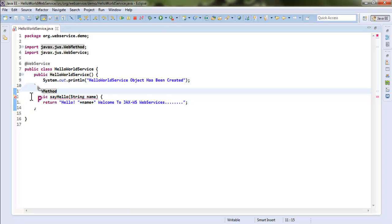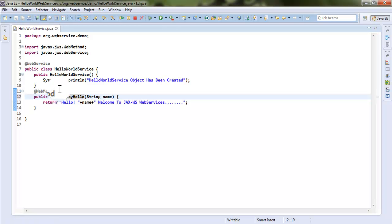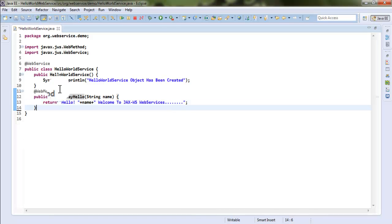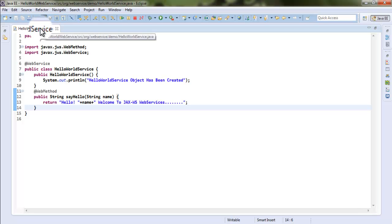We need to make sure our business method is annotated with the @WebMethod annotation. The return type of the method is String — we are returning a String. So this is the simple application we have developed, and it's time to deploy this application to a target runtime, which is an application server.